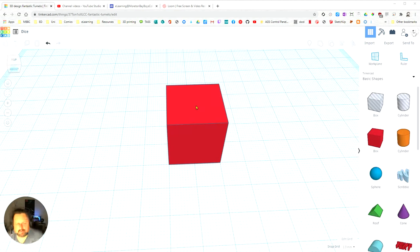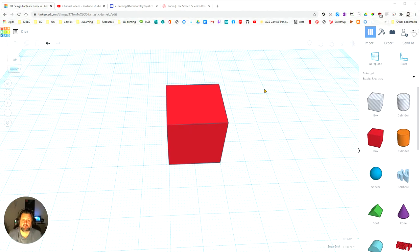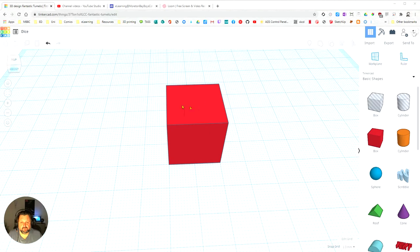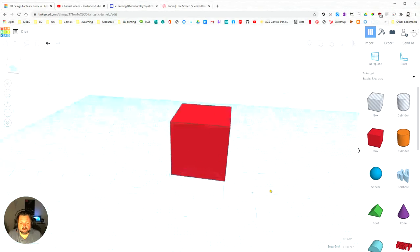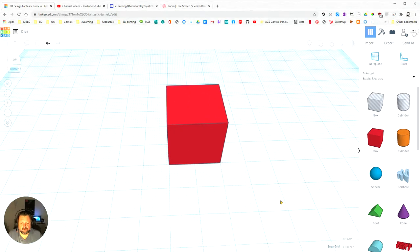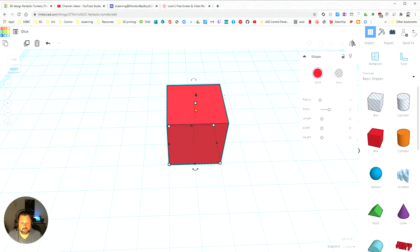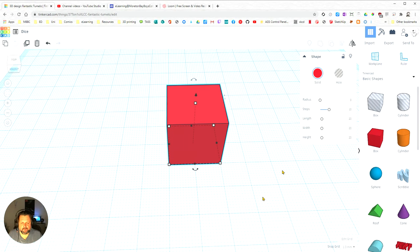Okay, so now we're going to see about how to actually resize objects in Tinkercad. I've got a little cube out here and if I click on the cube you'll see that all these little handles pop up.